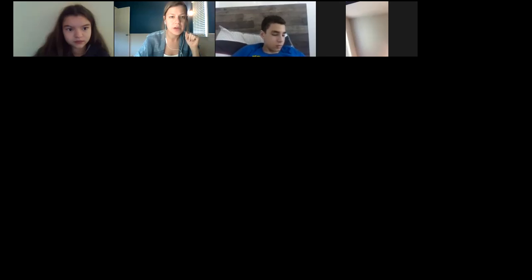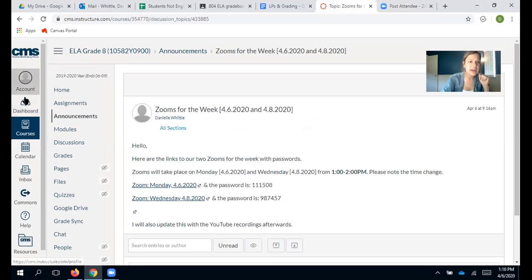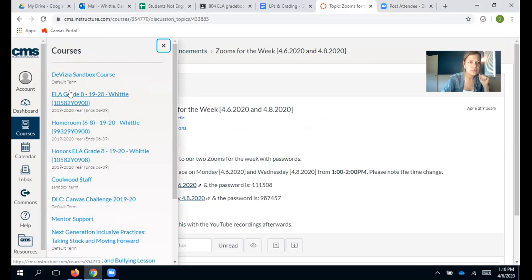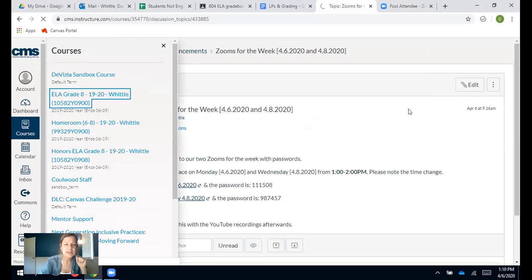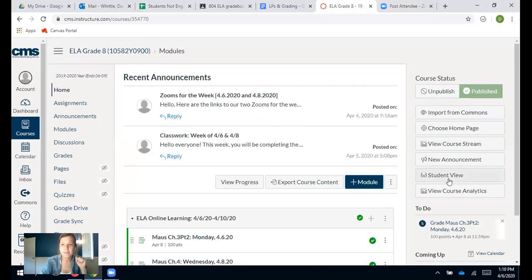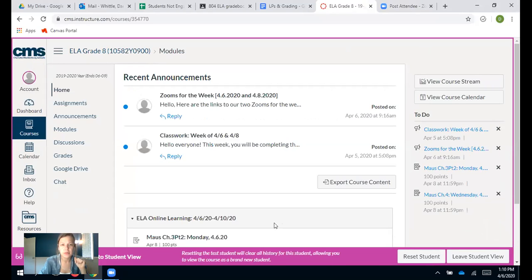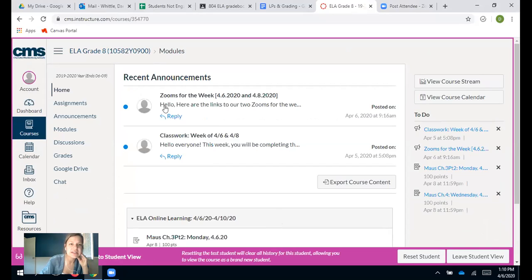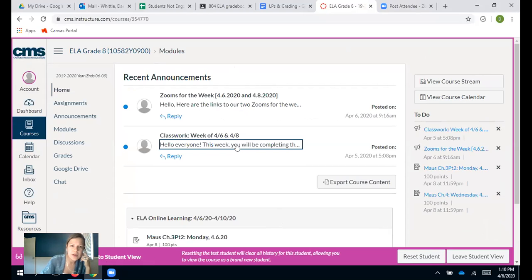Okay, here we go. When you are in Canvas — you guys can see my screen, right? I'm going to switch this to student view. So this is what you guys should see when you log in. You're going to see announcements from my class at the top.